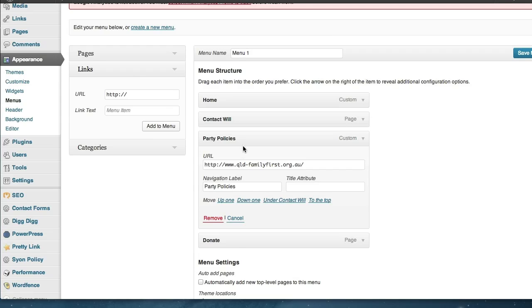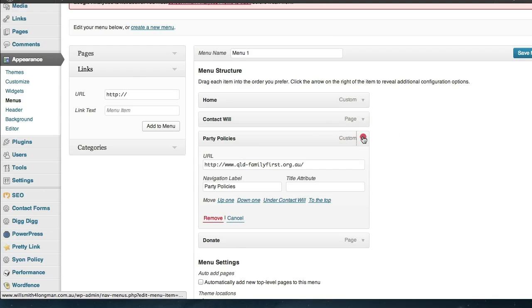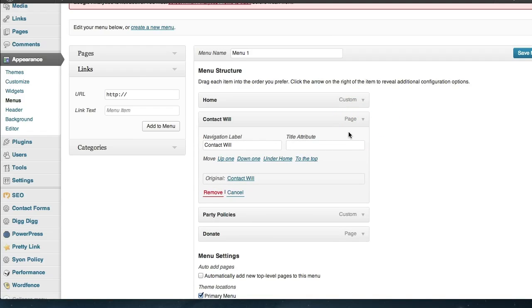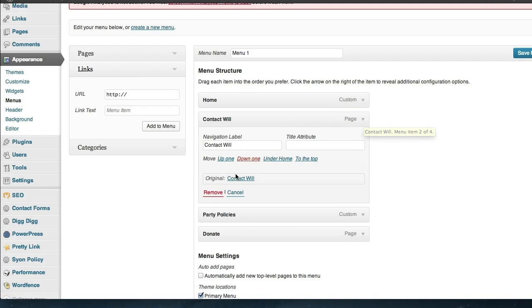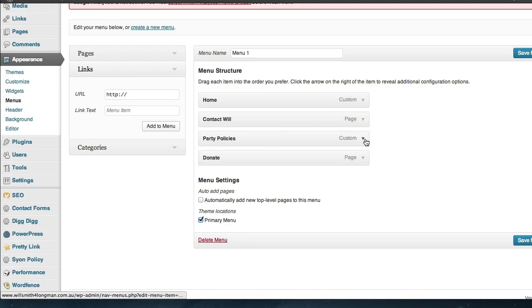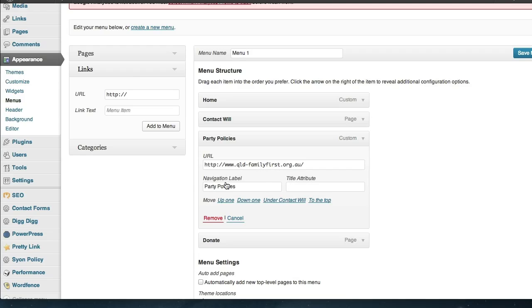Now we don't actually have to have individual pages. You can see in this case this link here will take you to the page on our current website which is called Contact Will. You can actually set up custom links which will take people off your website or to another resource. So in this case when they click on Party Policies, it's going to take them to an external website.